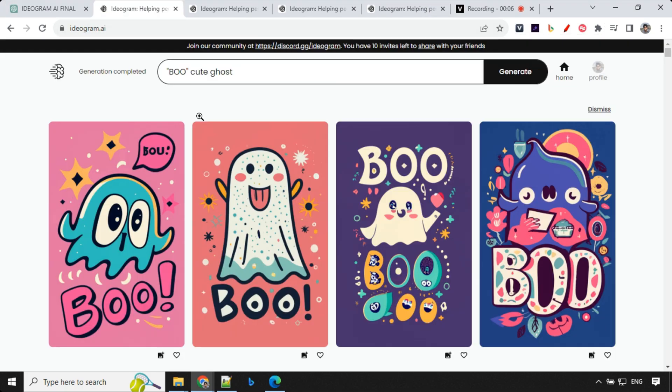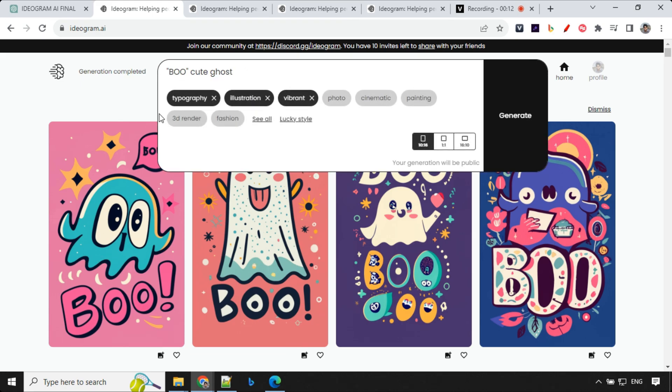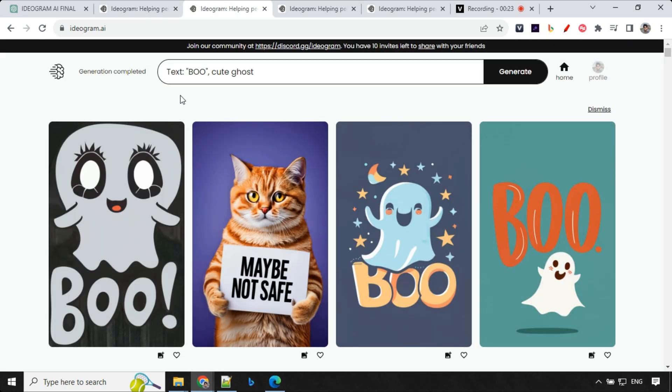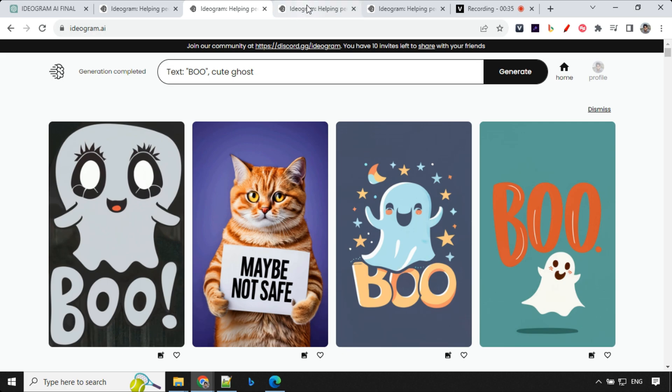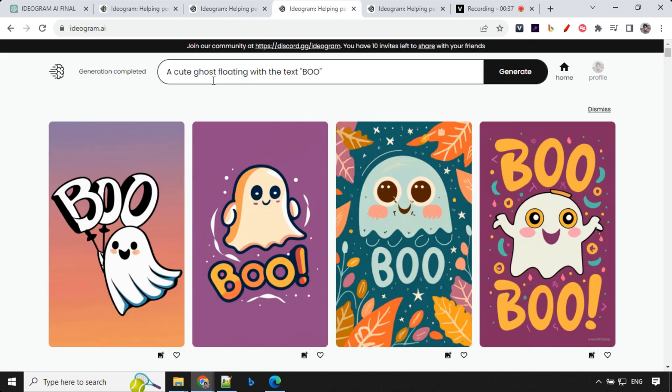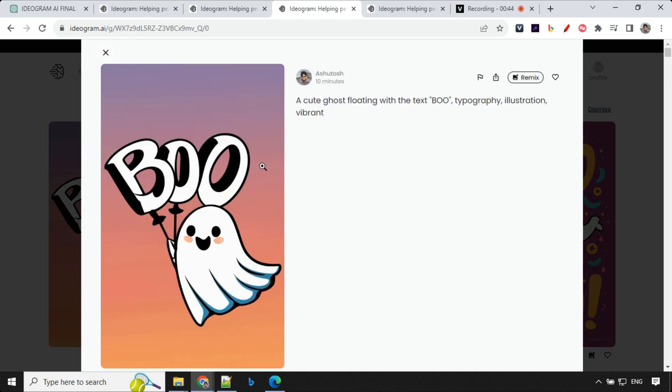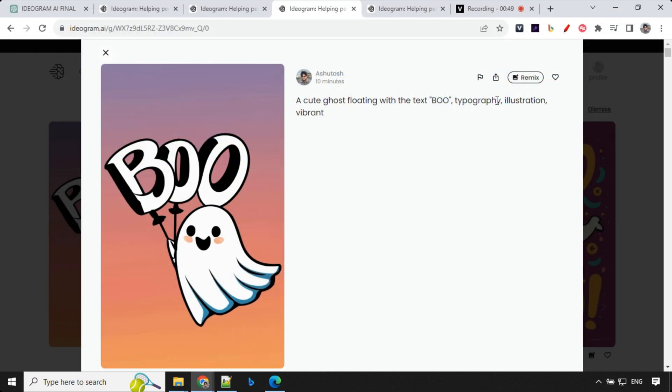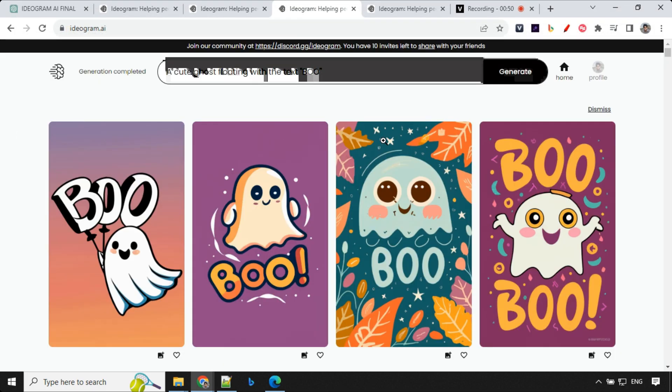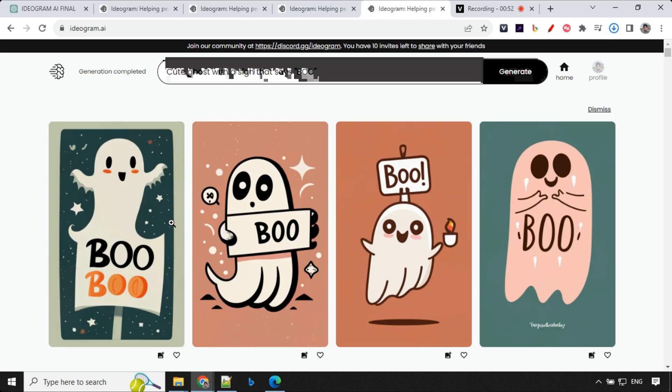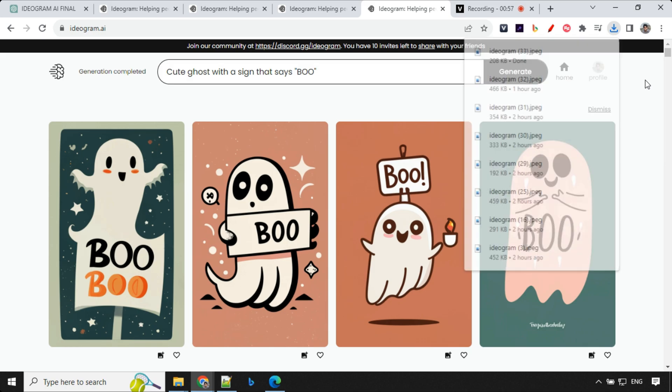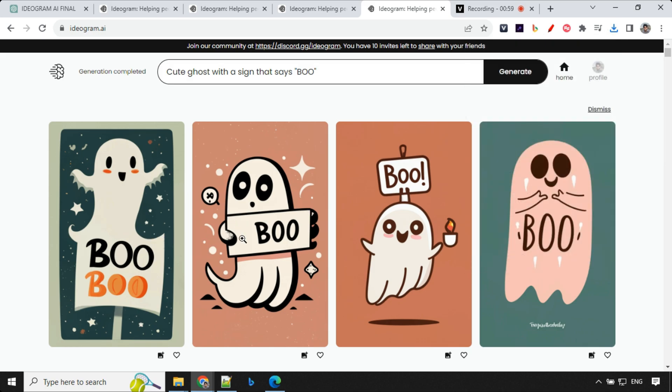Let's have a look at the results. So the first one was Boo, cute ghost. This is what we have got. And I've selected only the style which was suggested. But again, if you want, you can always go ahead and select different kind of style and generate random images. And then this was another way, writing text colon and then Boo, cute ghost. And if something is not safe as a part of image, you will get this image. Let's go to the third option, a cute ghost floating with a text Boo. So we have this, this is really cute. So you can go ahead and save this if you want. Let's go ahead and have a look at the fourth one. And the fourth one was cute ghost with a sign that says Boo. So this is also great. And we are able to generate all four type of images with four different prompts.